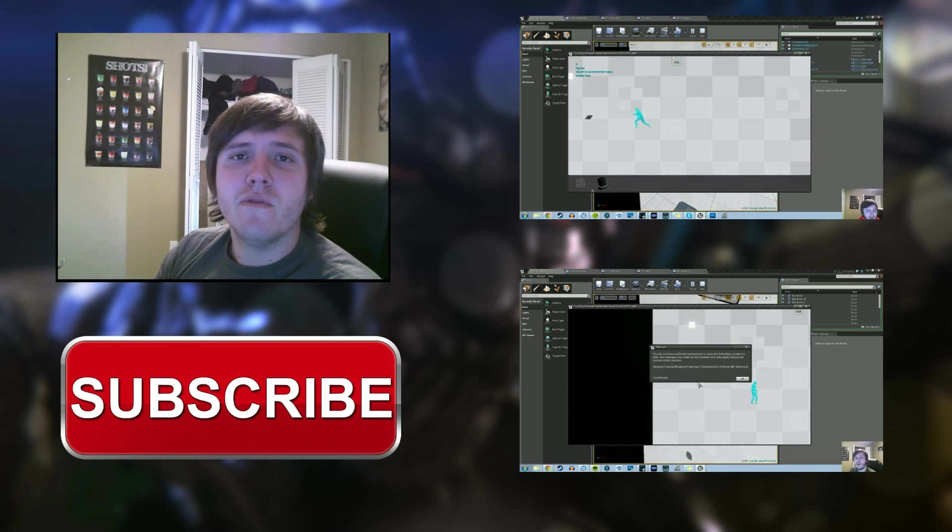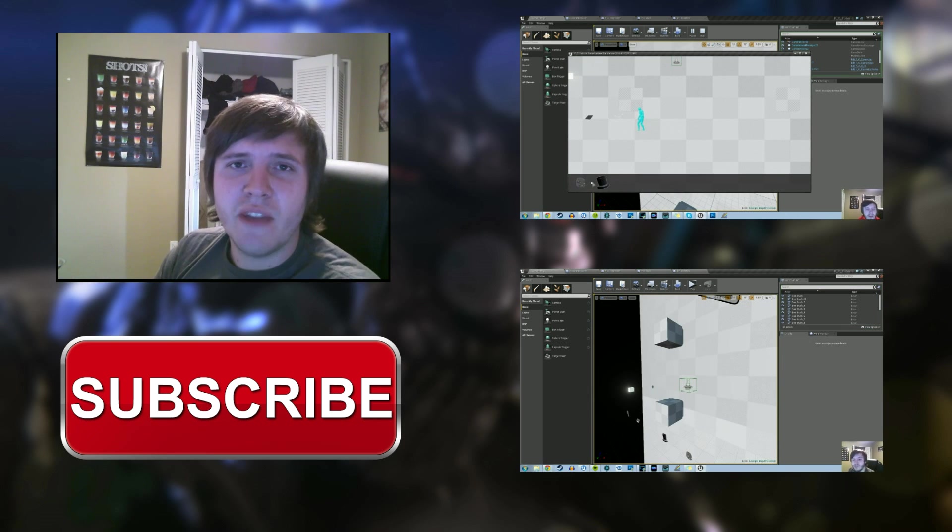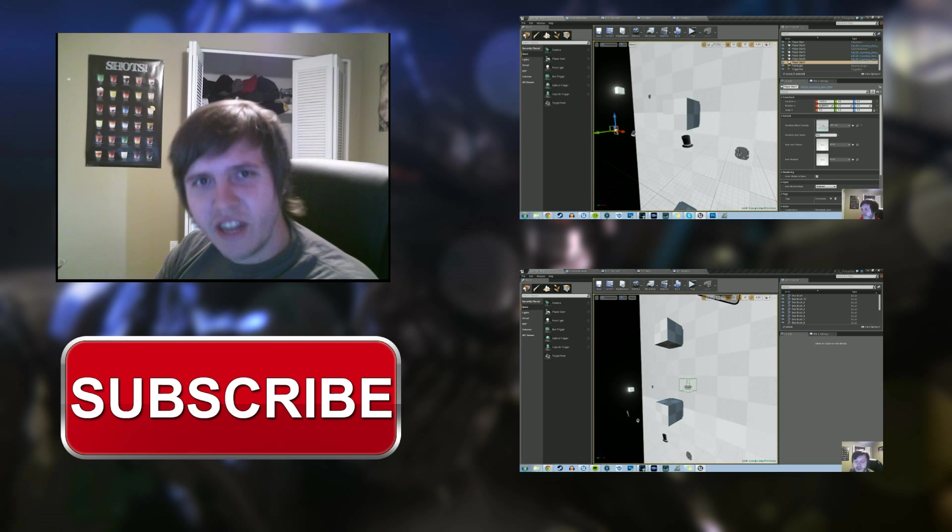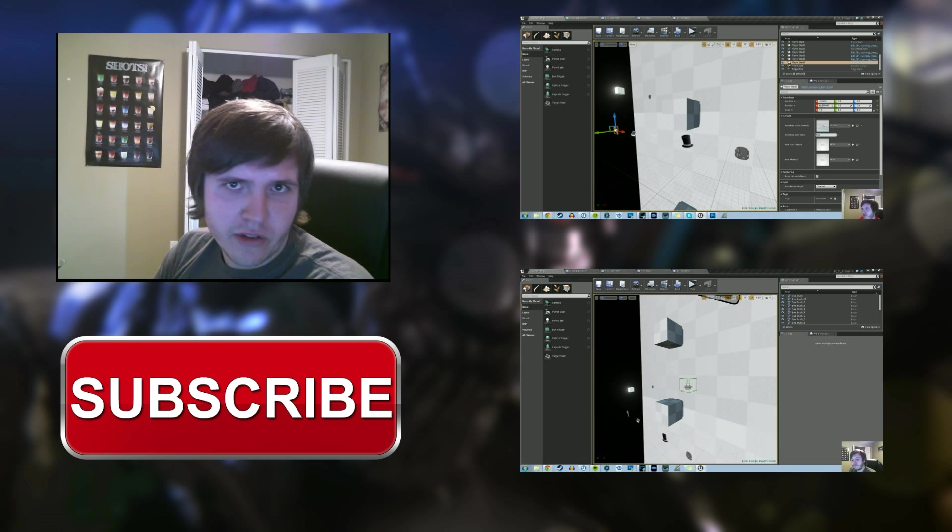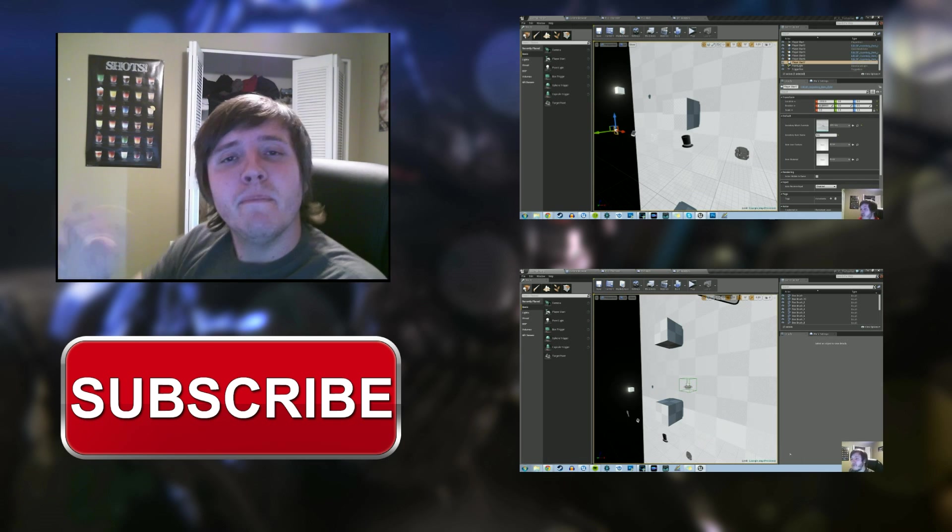I hope you guys enjoyed this video. Hit subscribe if you haven't. Also check out some of the other videos. I'll see you next time. Bye!